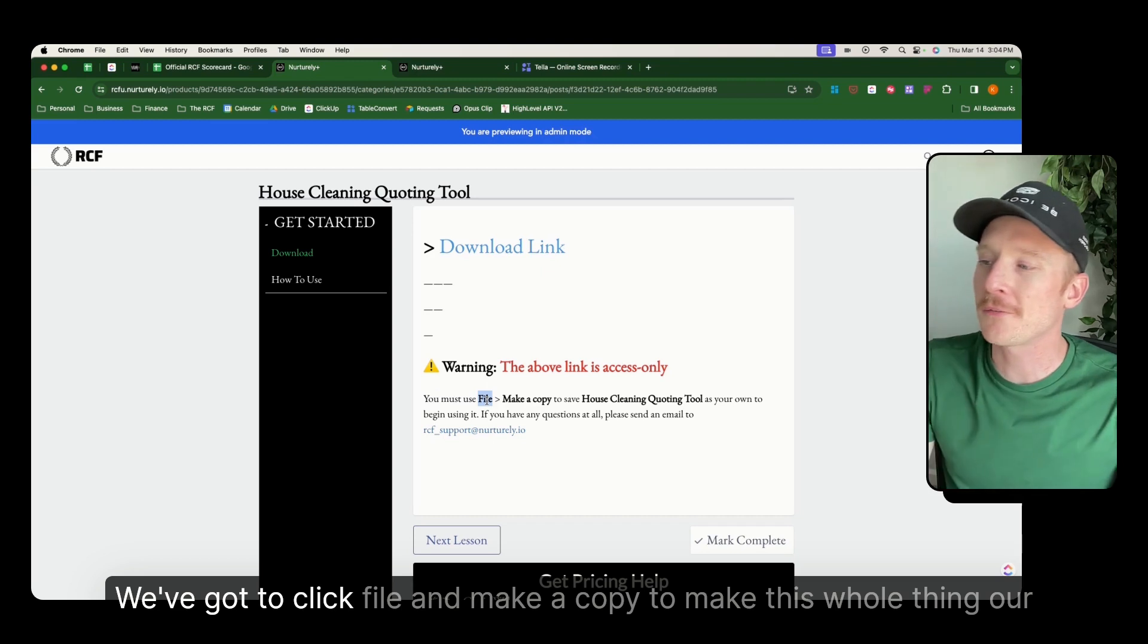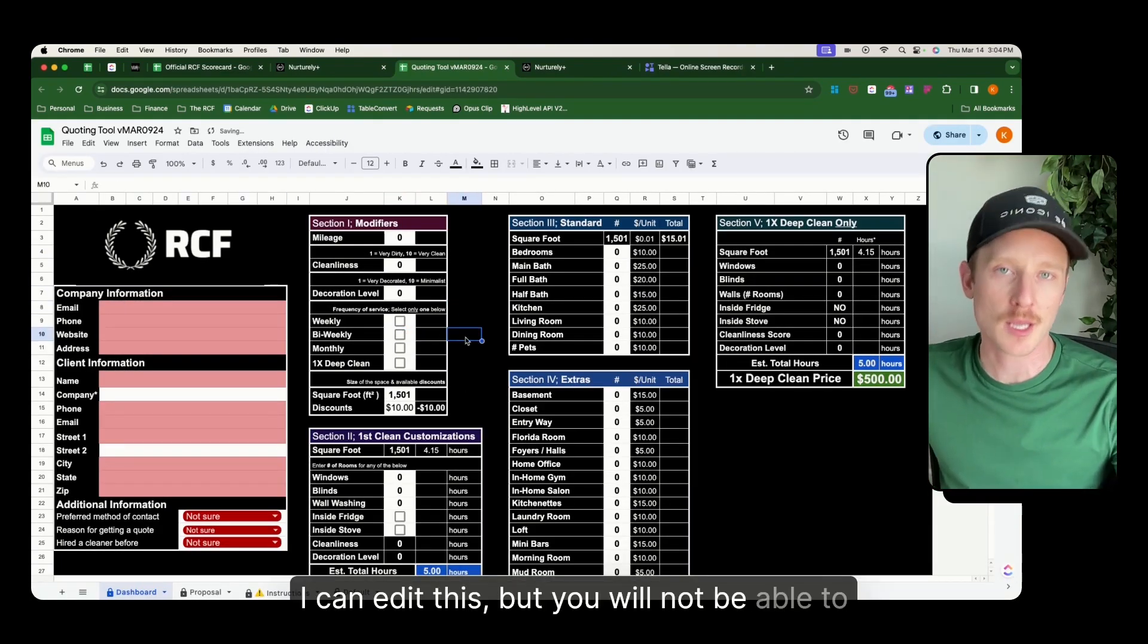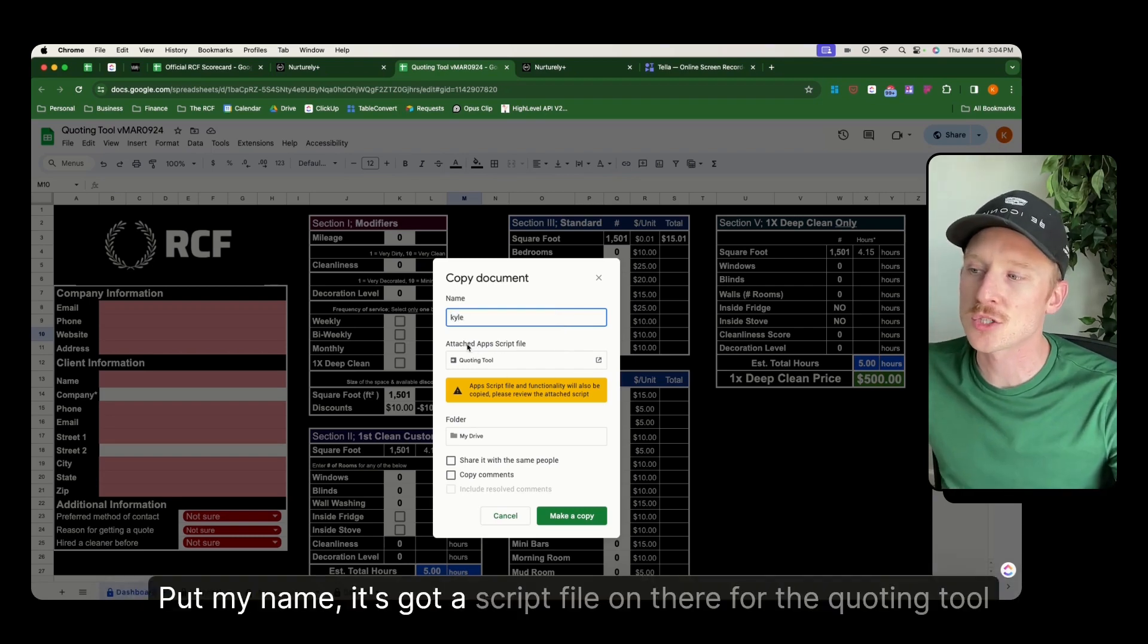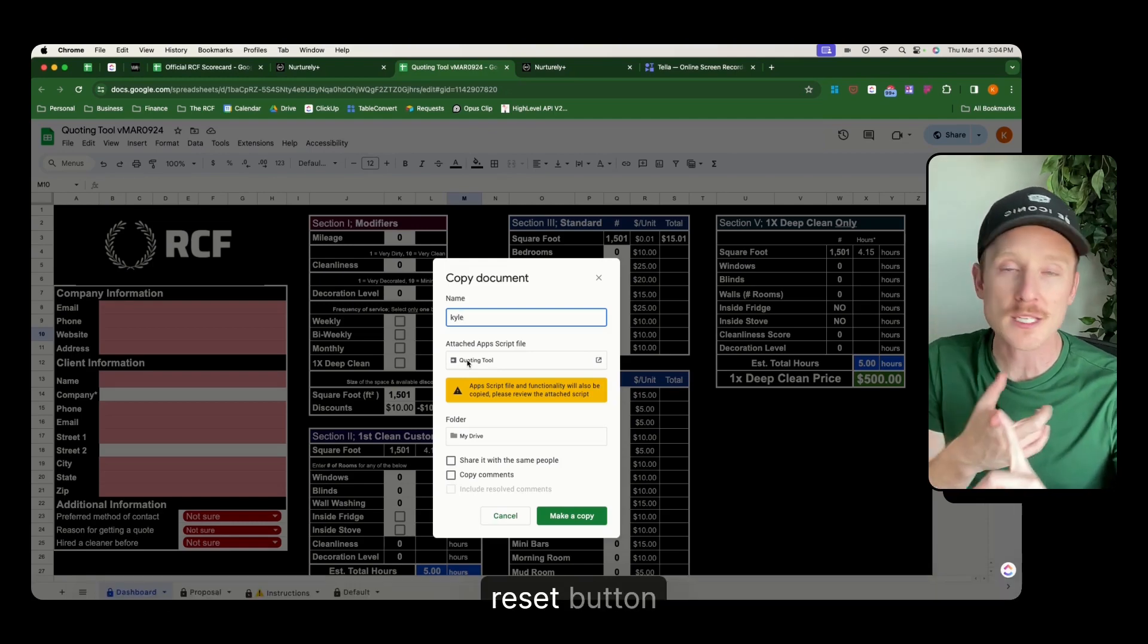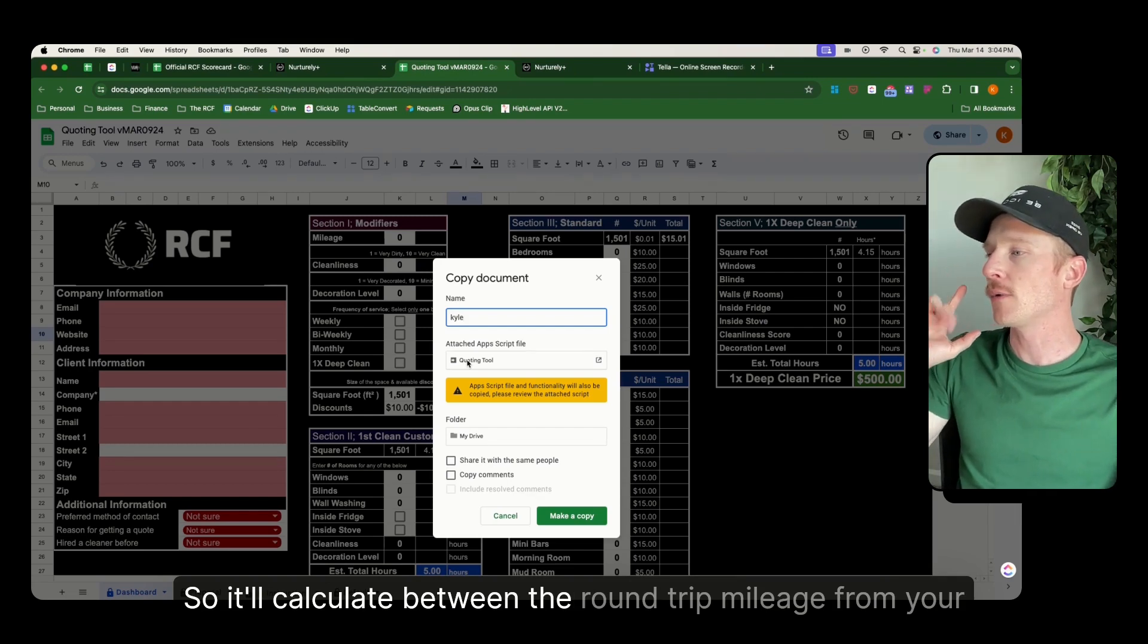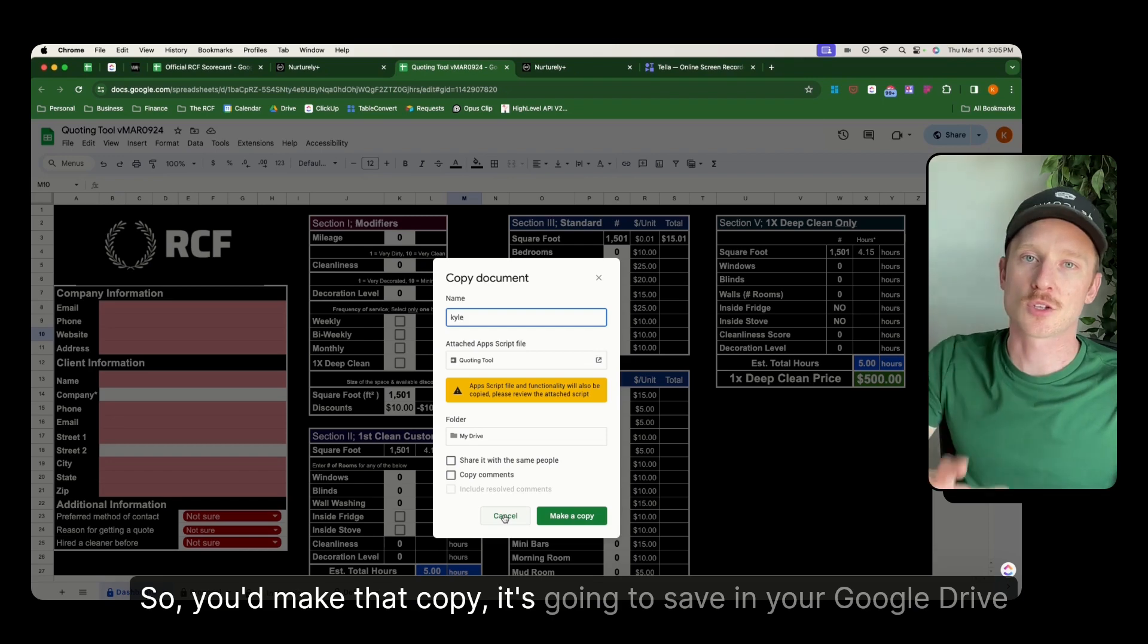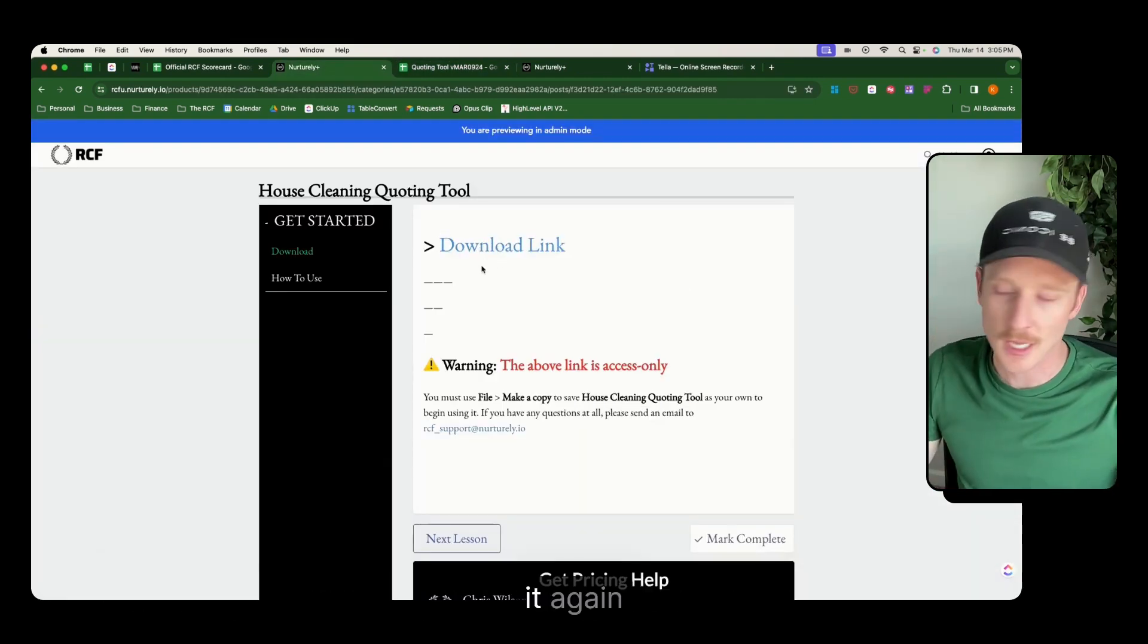We've got to click file and make a copy to make this whole thing our own. What do I mean by that? We're going to click this download link. Here we are. I can edit this, but you will not be able to. So what you need to do is click file, make a copy, title it whatever you'd like. It's got a script file on there for the quoting tool. These are for the two buttons in the lower right of the dashboard, the reset button and the mileage calculation. So it'll calculate the round trip mileage from your headquarters to wherever the client's home or office is. So you'd make that copy. It's going to save in your Google Drive account and you'll be able to use it like normal. If at any point anything goes wrong, come right back to this link and do it again.